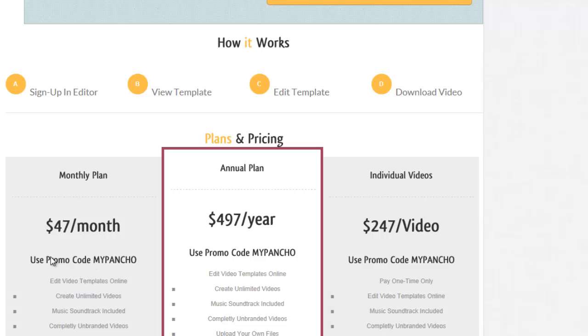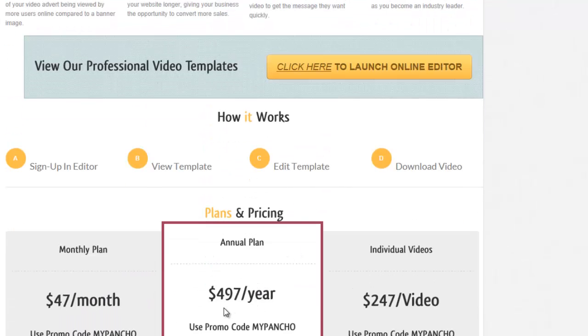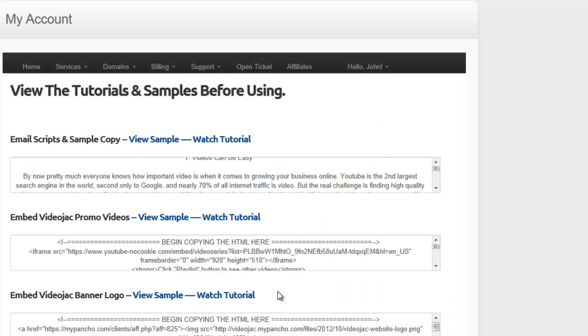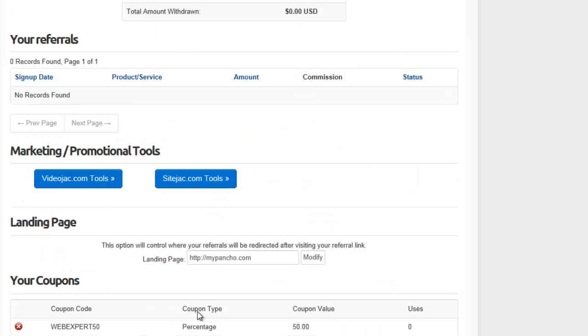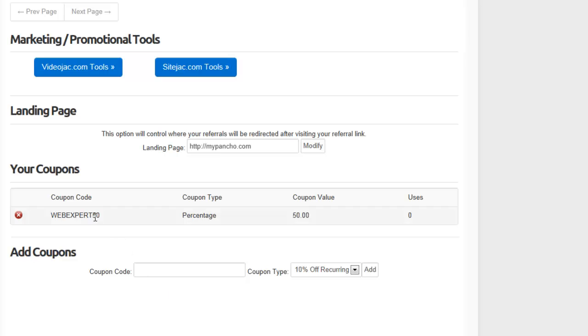When users sign up, they use the promo code which you provided to get the price which you've decided. Say, for example, I wanted to give 20% off all the standard prices. What you want to do is simply go to your affiliate area and create a 20% off coupon. So jump back to my affiliate area, click affiliates, scroll down and create a coupon for 20%.